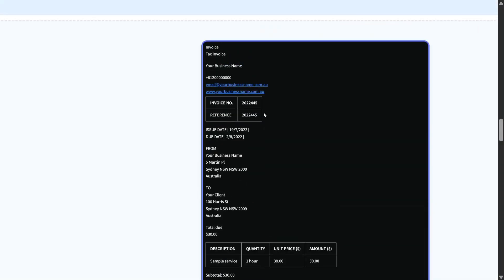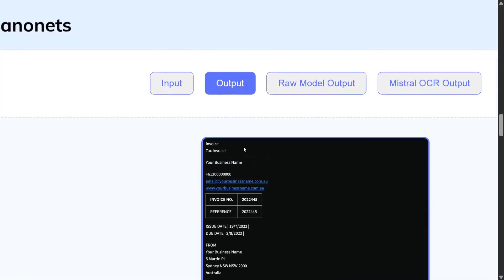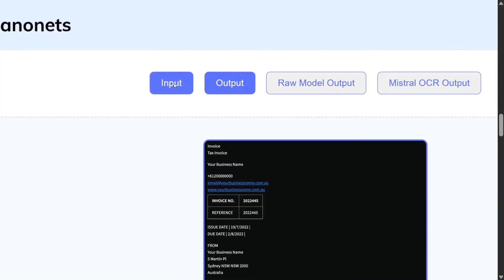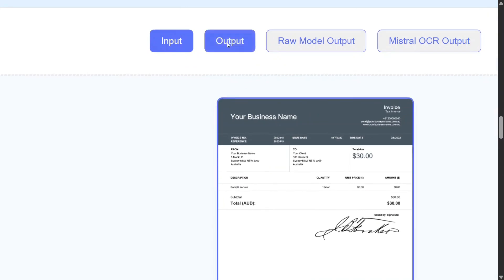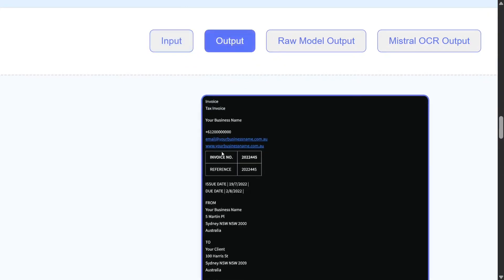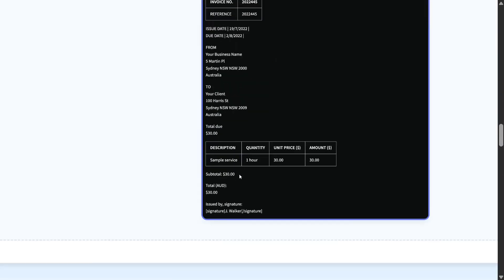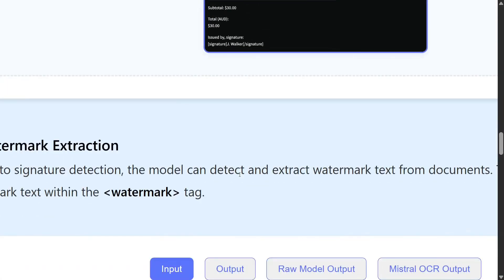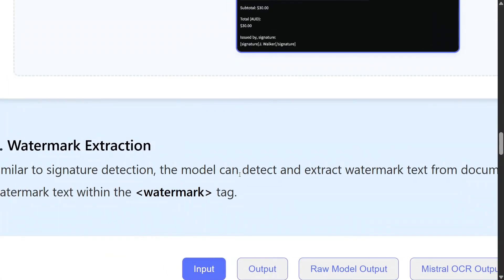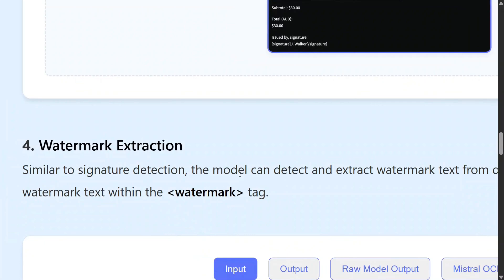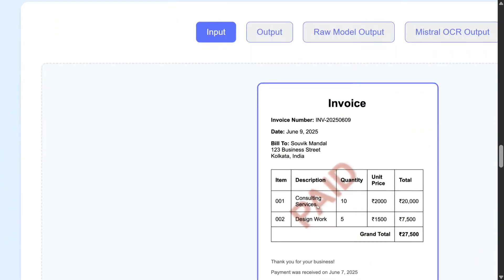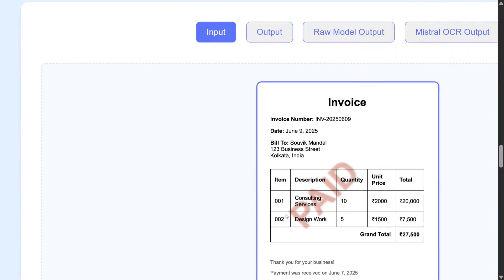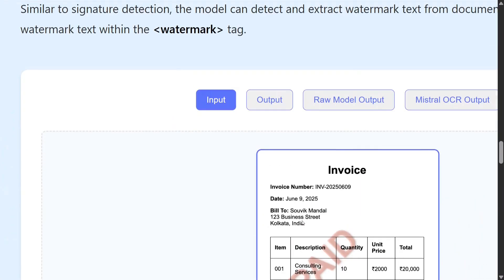And as you would have noticed, it is also able to extract tables with the actual structure. This is just amazing. Watermark extraction is also present. As you can see, the watermark is mentioned here: 'paid.' And here you can see watermark 'paid'—it is able to tag it as a watermark also.